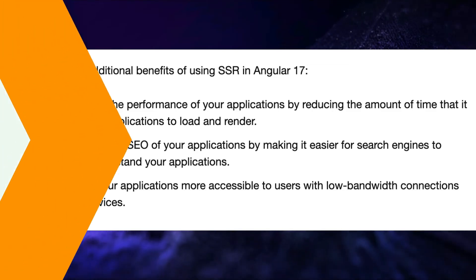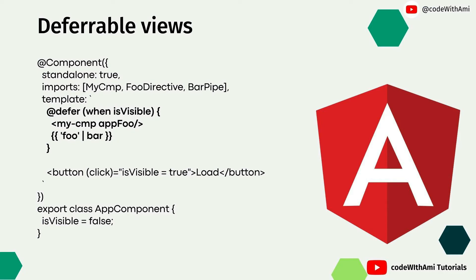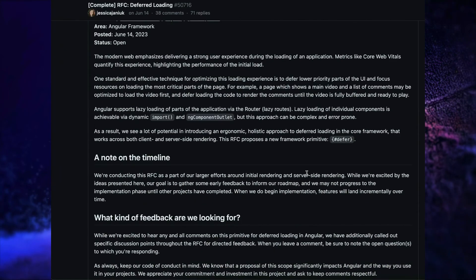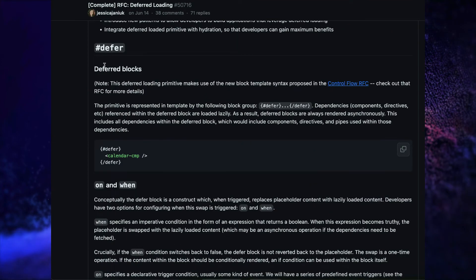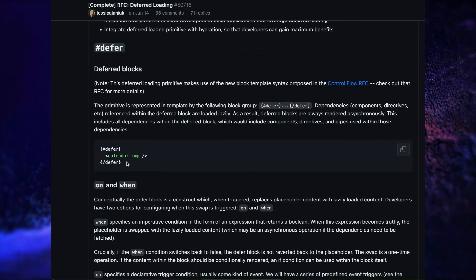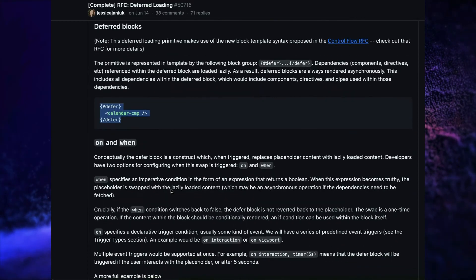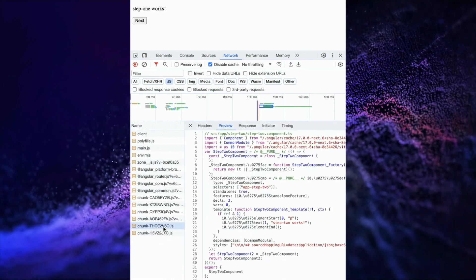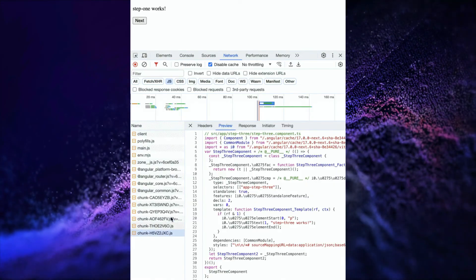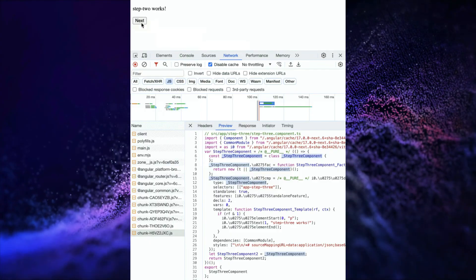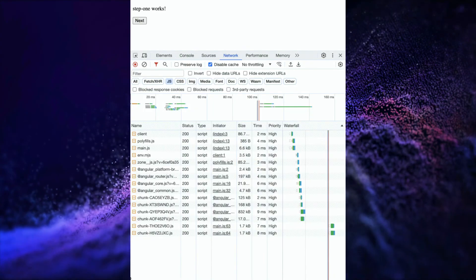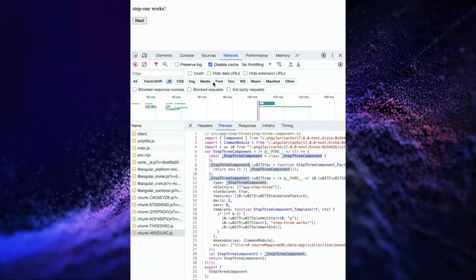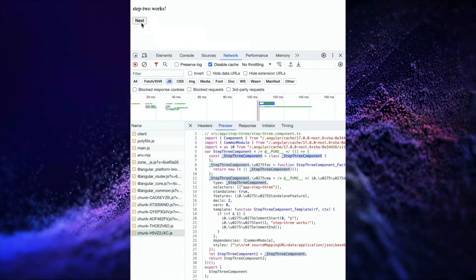Angular 17 introduces deferrable views, which allow you to load and render views only when they are needed. This can improve the performance of your application by reducing the number of views that need to be loaded and rendered at any given time. This is going to make a big impact on how change detection happens in our applications — only a particular component that requires a change is going to be re-rendered.